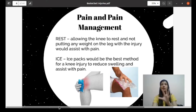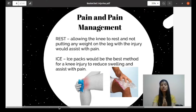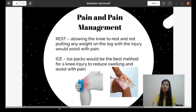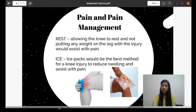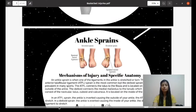For pain management, the basic treatment for any sports injury uses the mnemonic PRICE: P stands for prevent, R stands for rest, I stands for ice, C is compression, and E is elevation. For prevent, focus on injury prevention. For rest, allowing the knee joint to rest and not putting weight on the injured leg will assist with pain. An ice pack is the best method for a knee injury to reduce swelling and assist with pain.